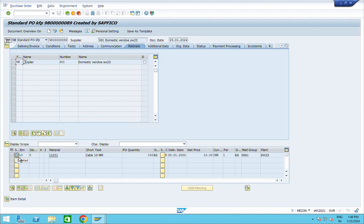This is the way to delete a PO. But if you want to create a new purchase order with that material again, you can do so. If you like this video, please like, share, and subscribe. Thank you for watching.